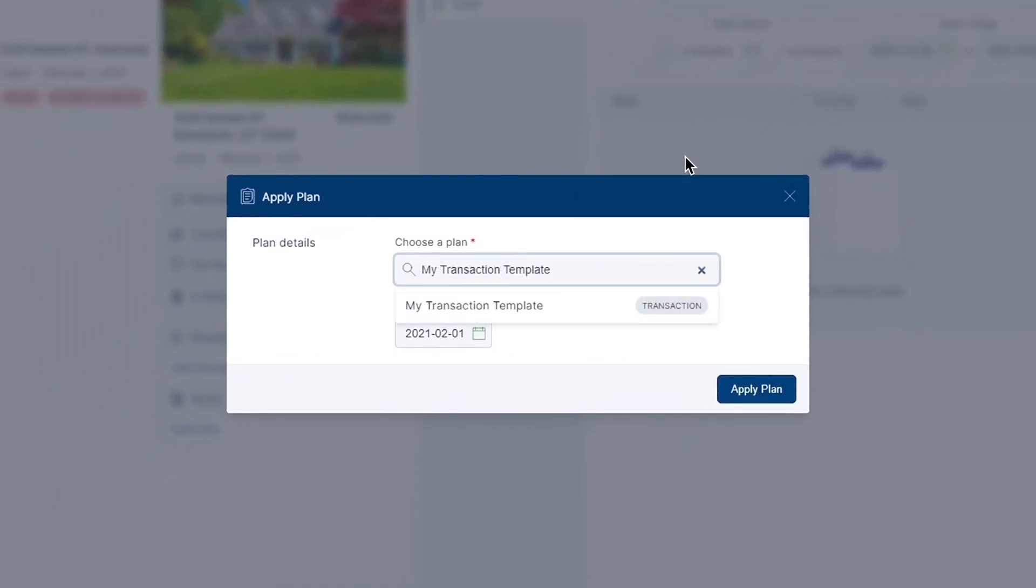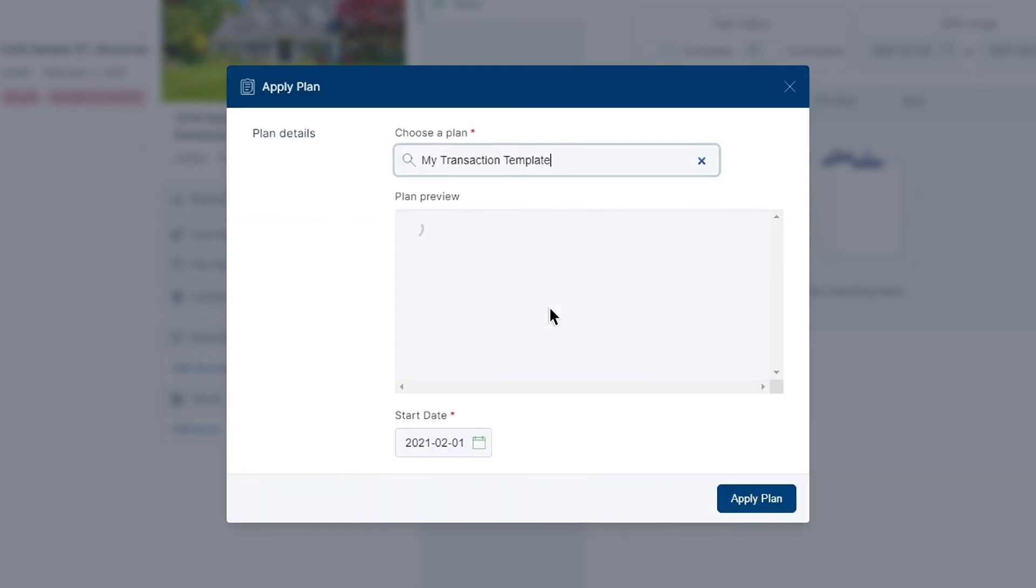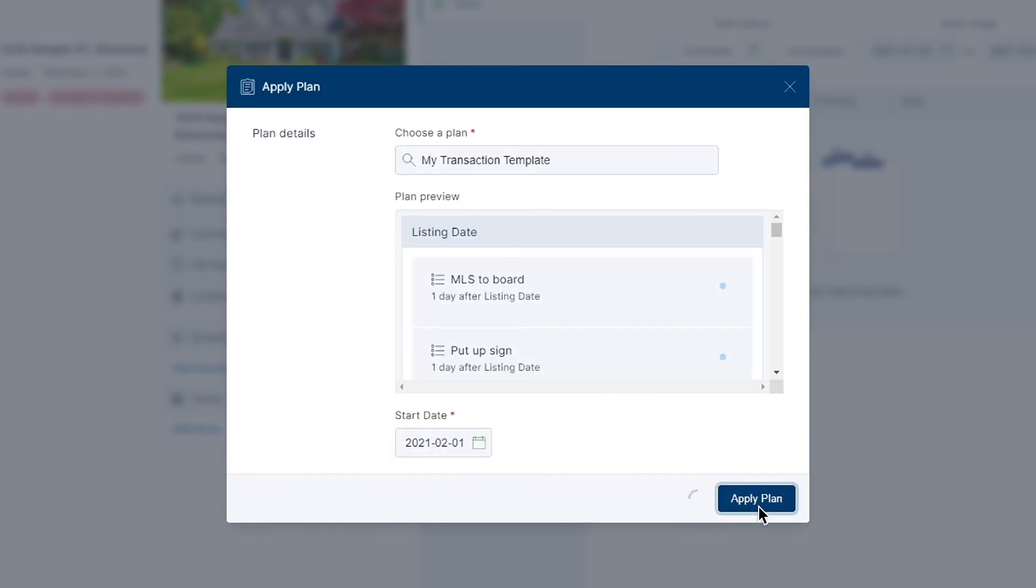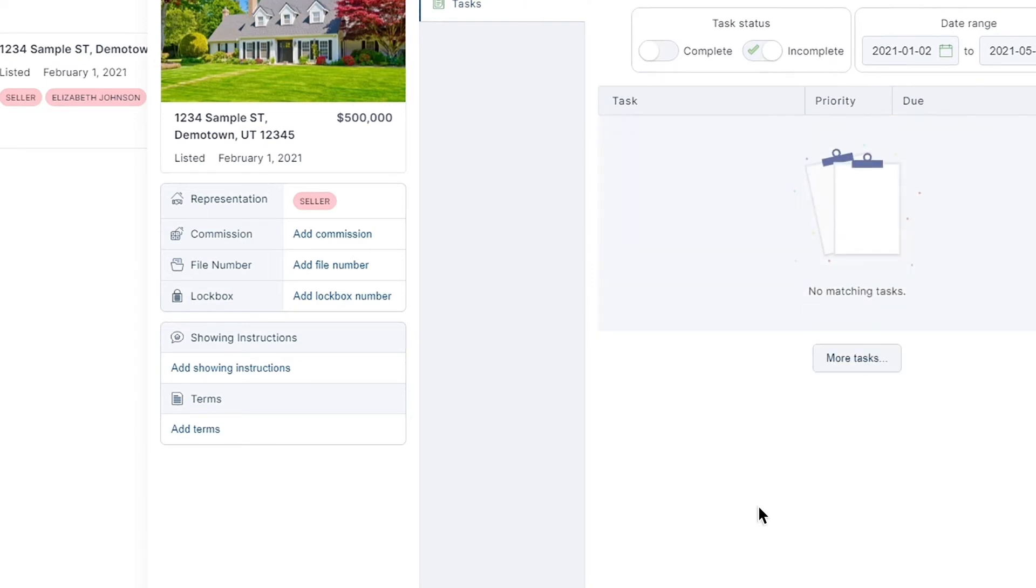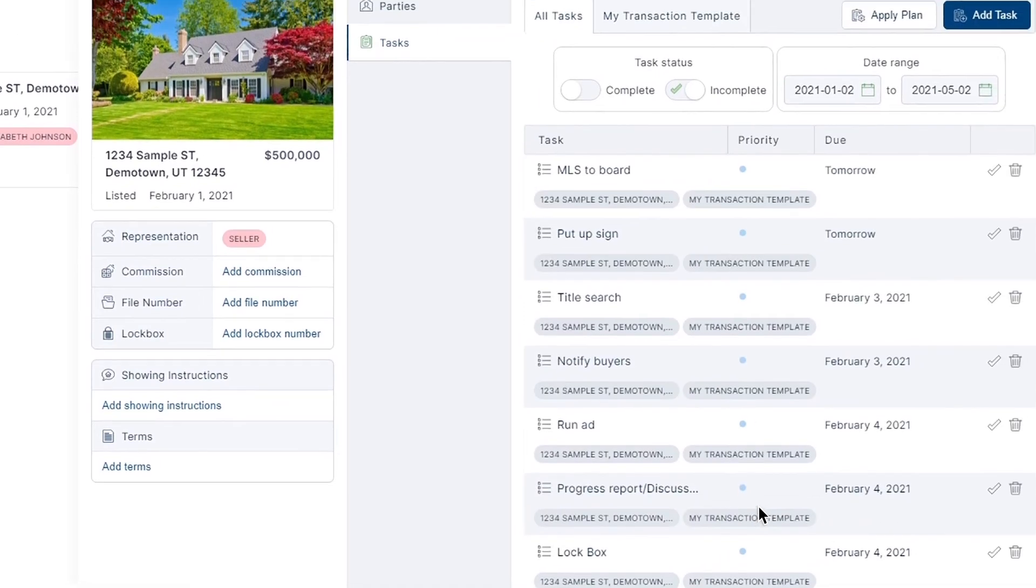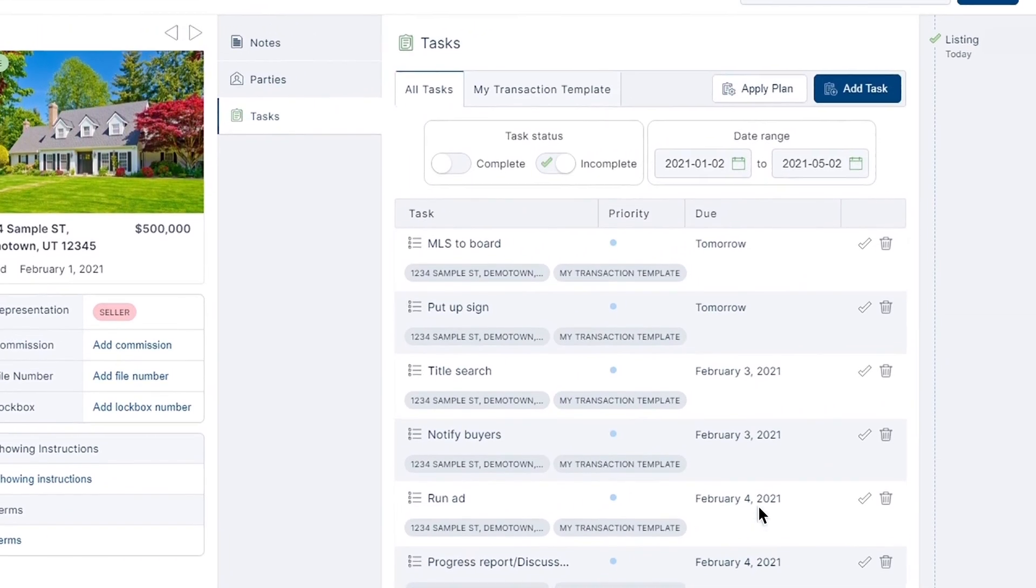Again, search for the title of your newly created task plan and click apply plan. You'll be able to see all of your hard work come to life under your tasks tab of your transaction.